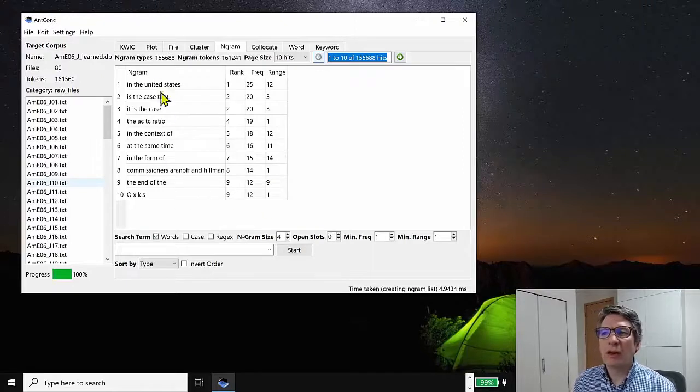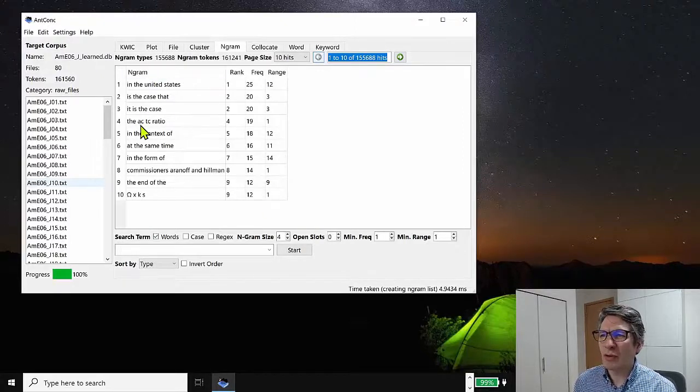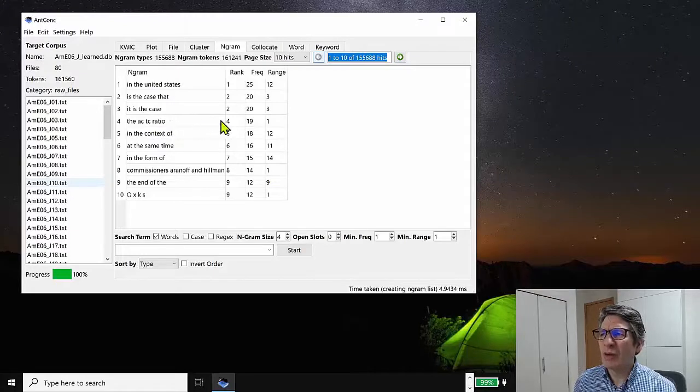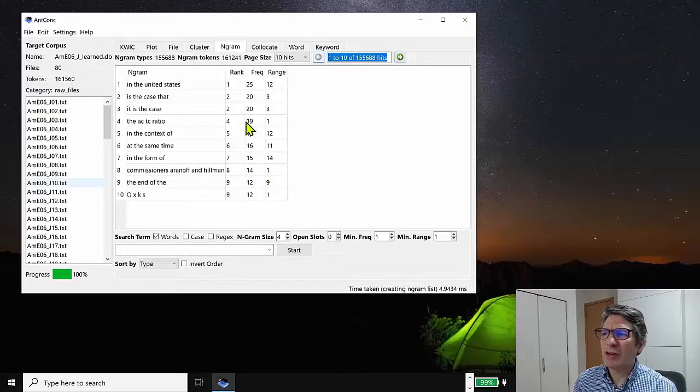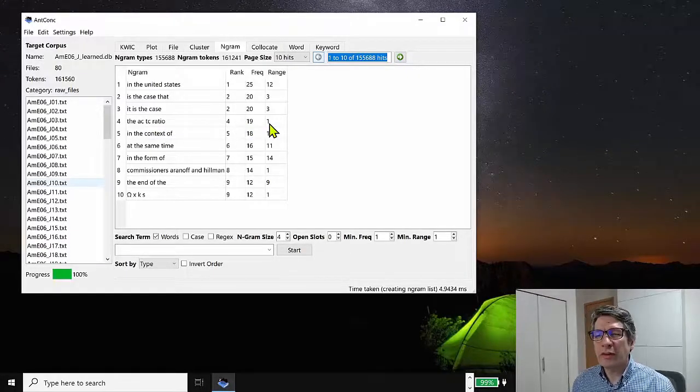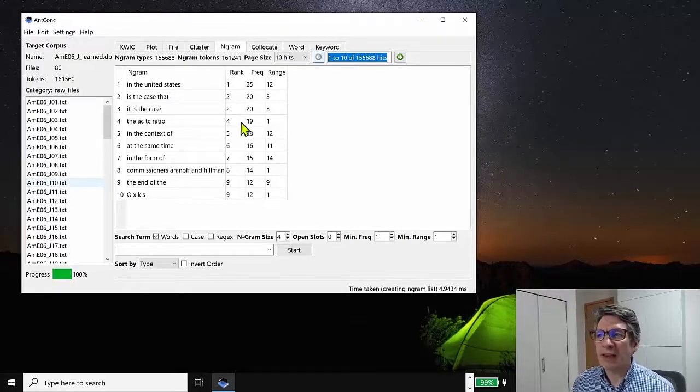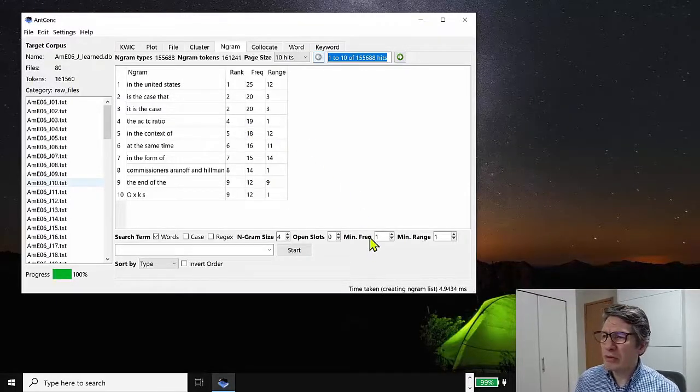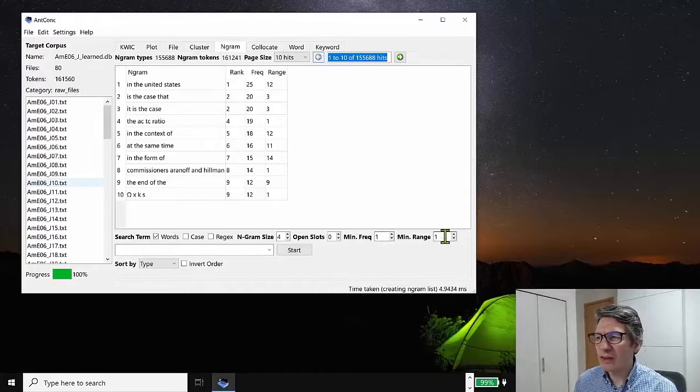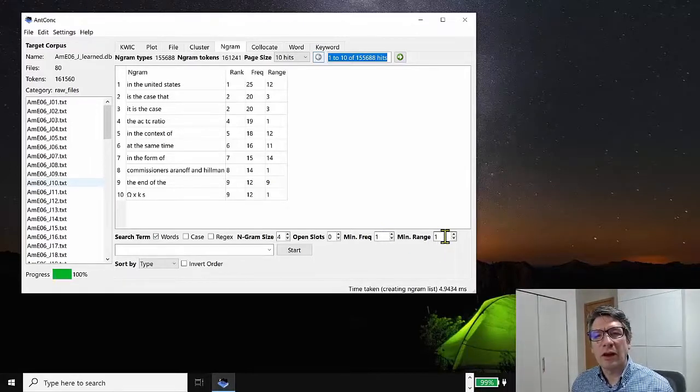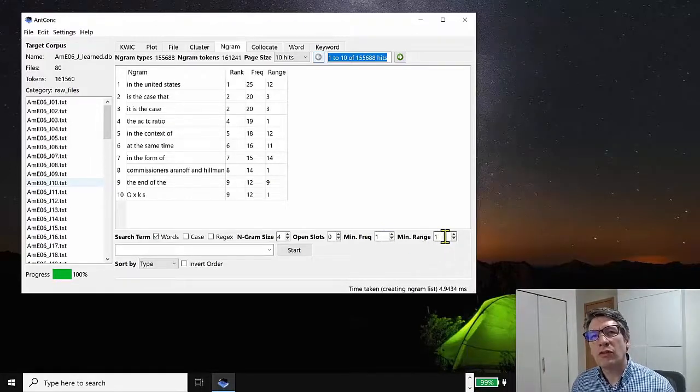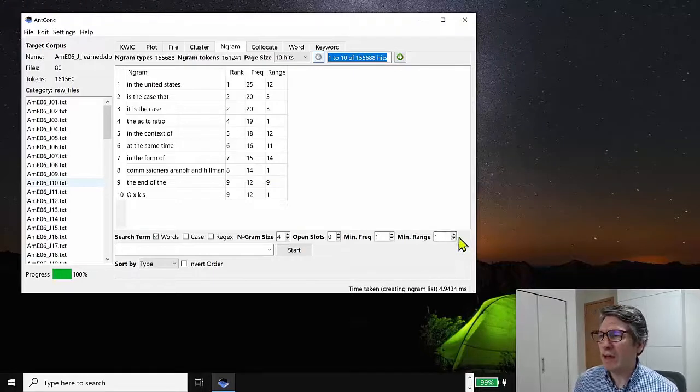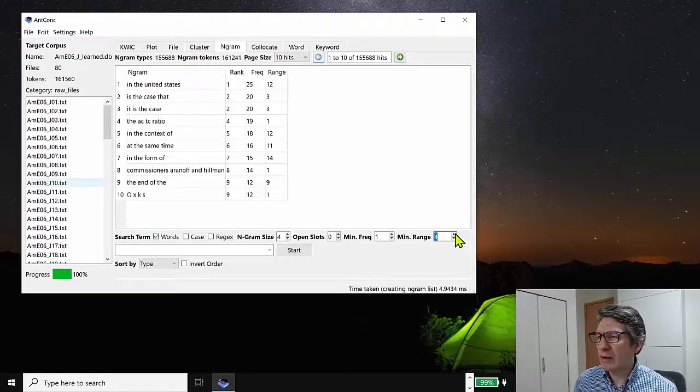Now, of course, this is an academic subcorpus. So we can see some common academic phrases here. Now, when we're looking at these, you may notice, for example, the ACTC ratio has a frequency of 19, but a range of one. So this only appears in one file in the corpus, but 19 times. So we might want to change the minimum range so that these phrases are more common across a wide range of files. So let me up that to say five.